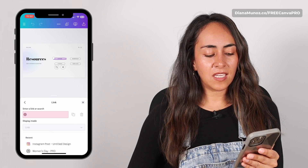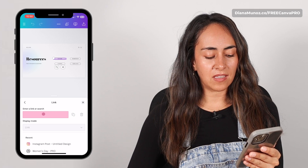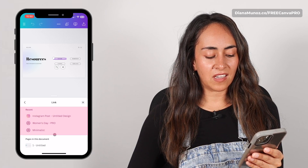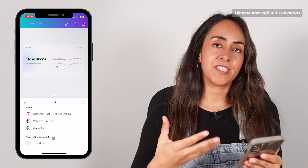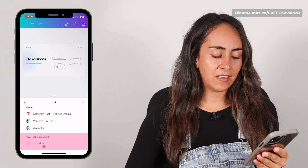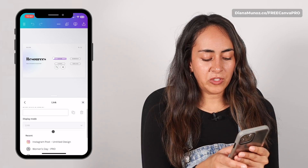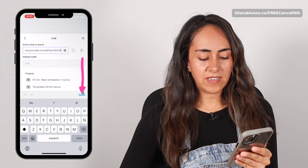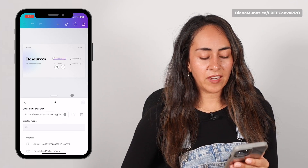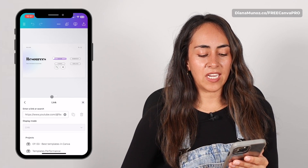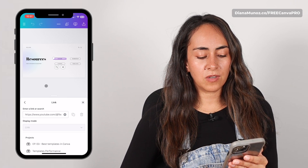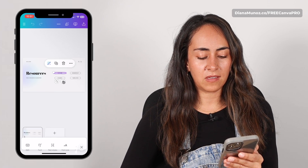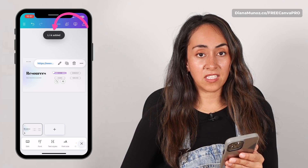Tap on Link and then you can enter your link here. You can also link a recent design or, if you have multiple pages in the same design, link a page from here. I'm going to paste a link here and then select Done. You can either close the window or tap anywhere on your design — the link has been added.